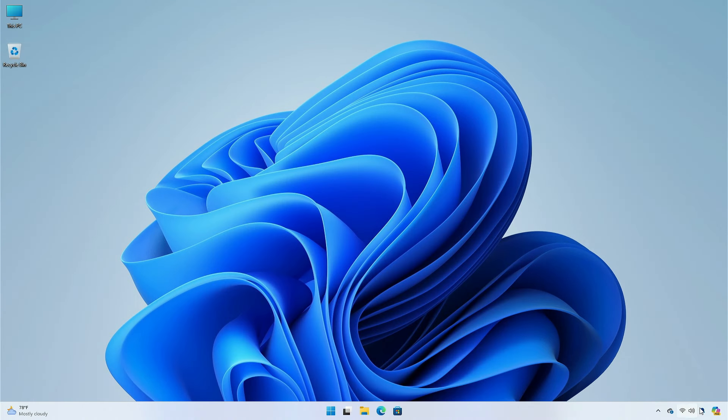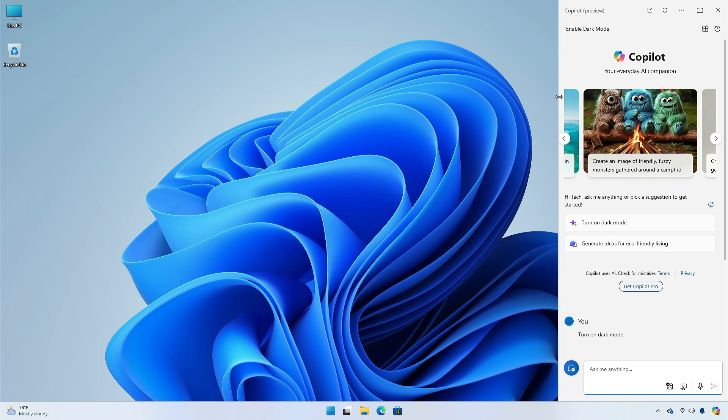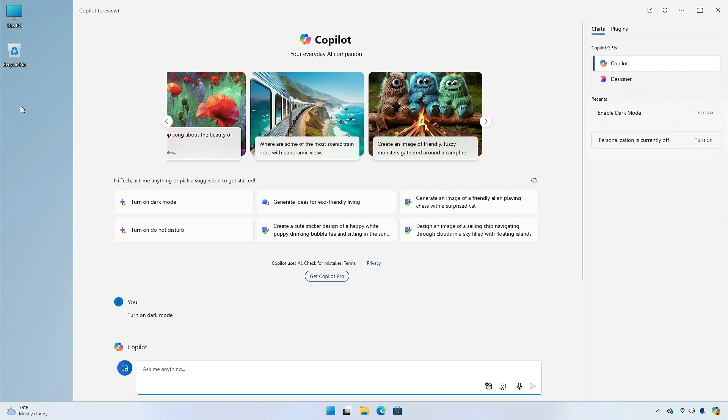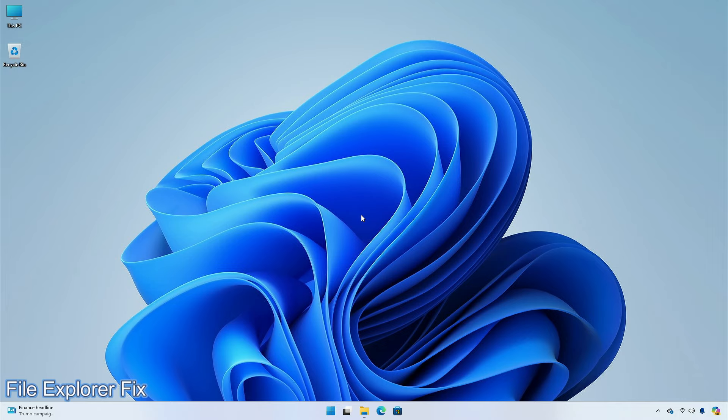The next change you'll notice is a redesigned version of Copilot for Windows, which is a regular web application, available to insiders on the Beta channel. It is now pinned to the taskbar as a normal application. The Copilot window can now be freely moved around the screen and resized.